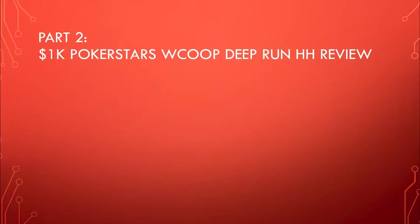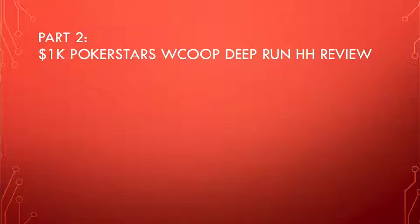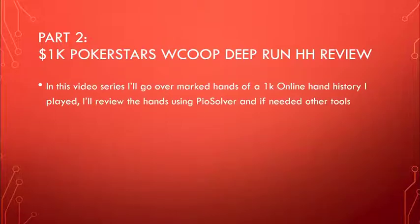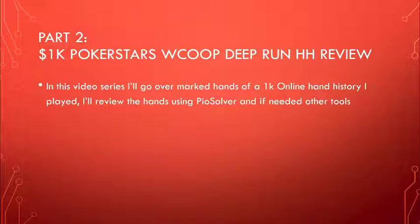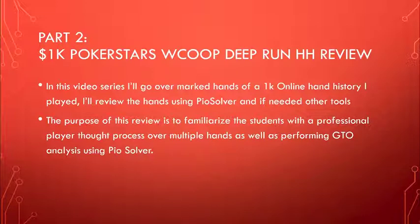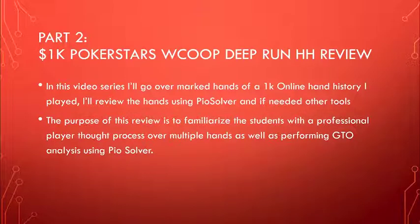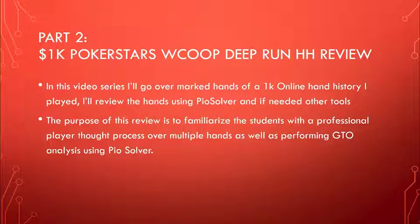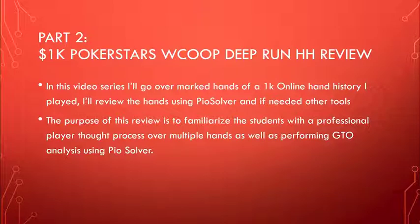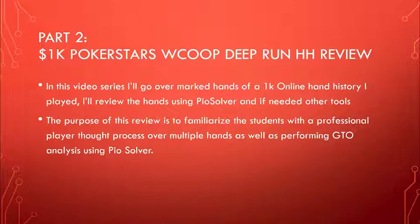Part number two is going to be about a deep run I had in one of the PokerStars World Championship of Online Poker, WCOOP. It was a 1K event, which I made to the final table. The review will feature a lot of interesting hands that I marked for the specific use of this video series. I will be reviewing the hands using PIO Solver and other tools if required. The purpose of the review is going to be to familiarize the students with a professional player thought process over multiple hands and also reviewing them with a GTO solver.